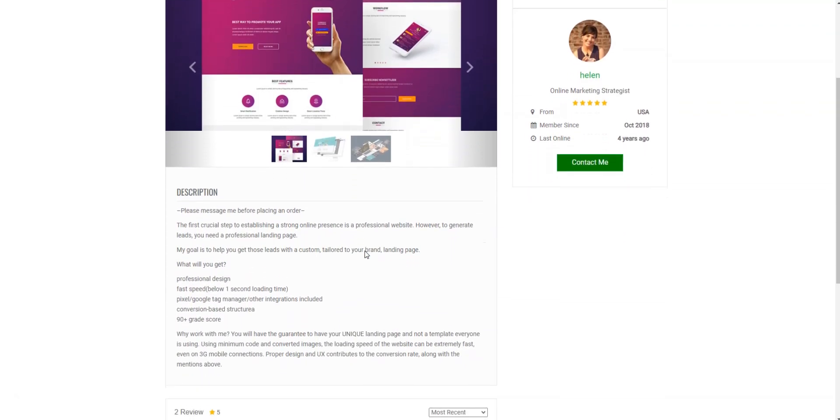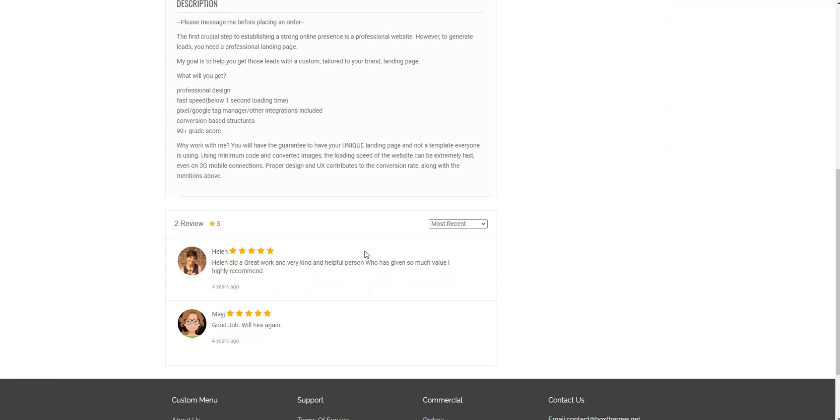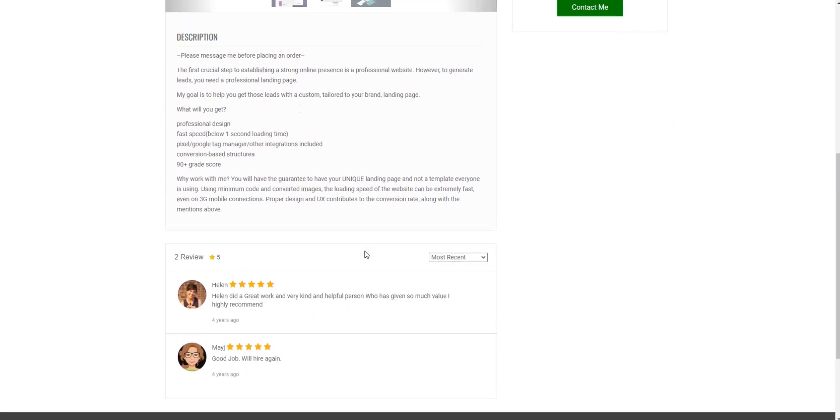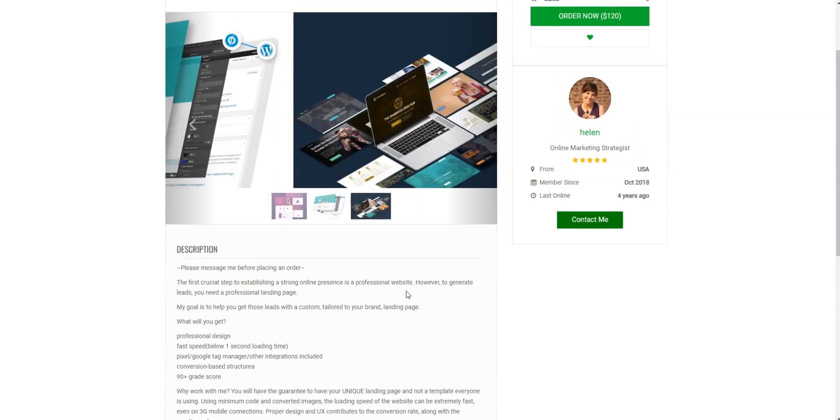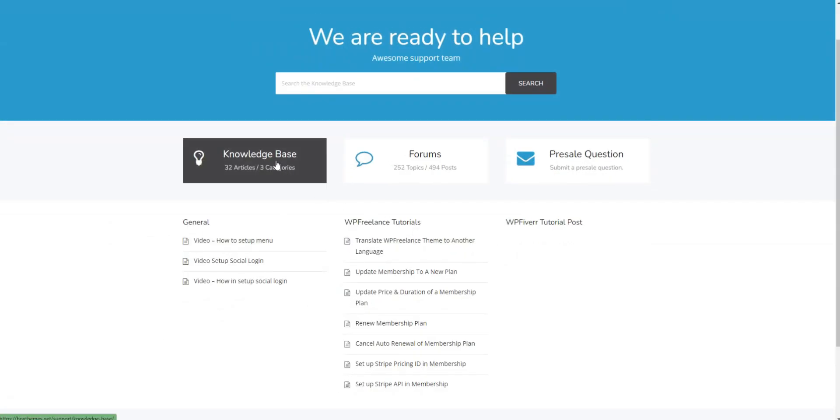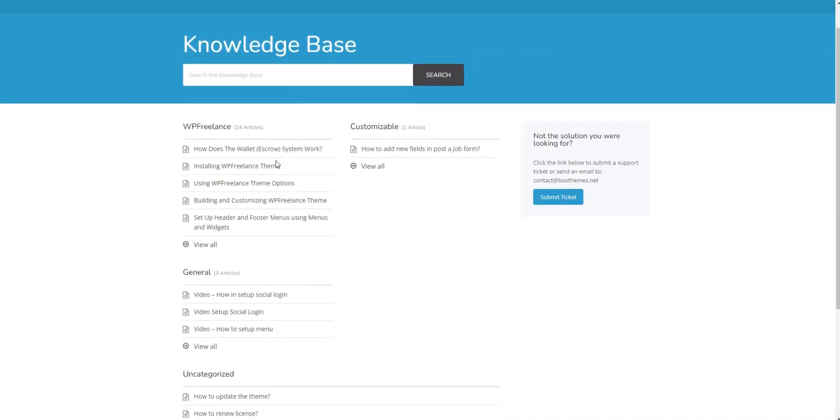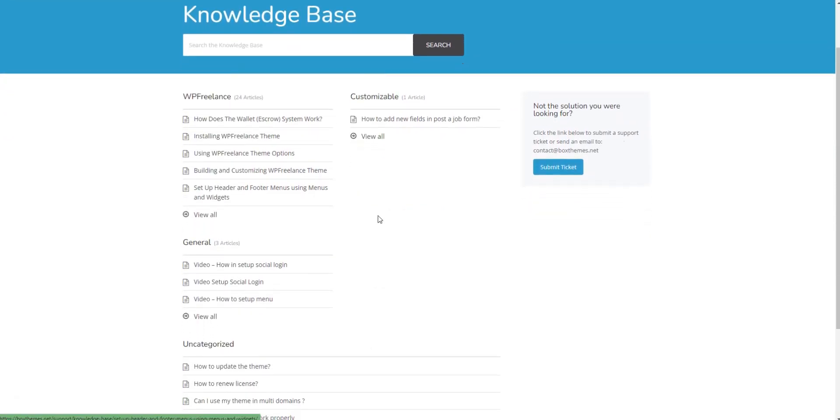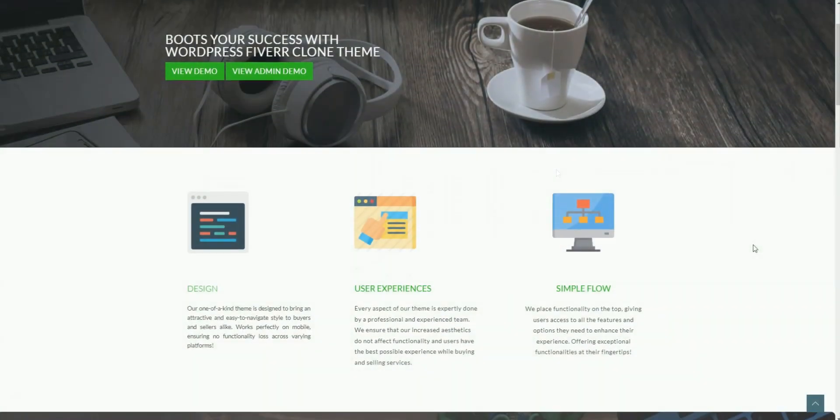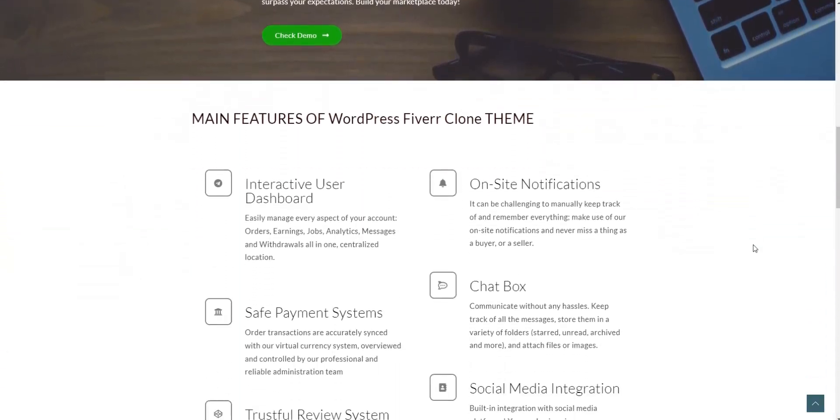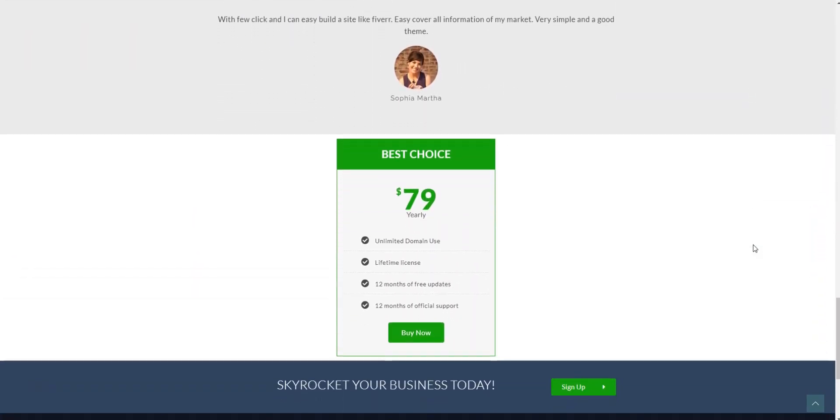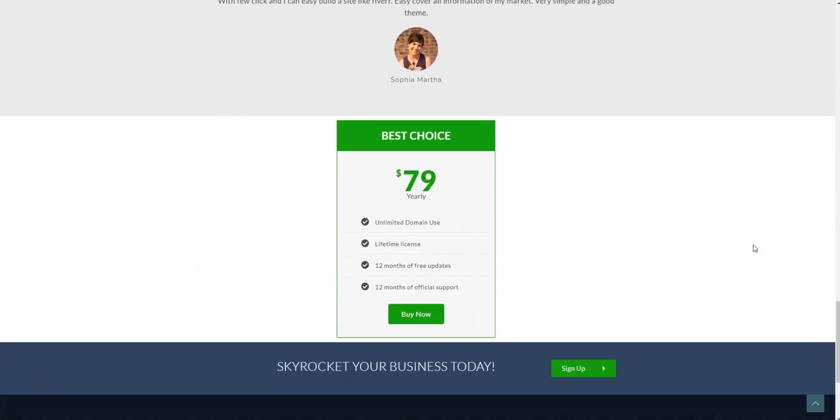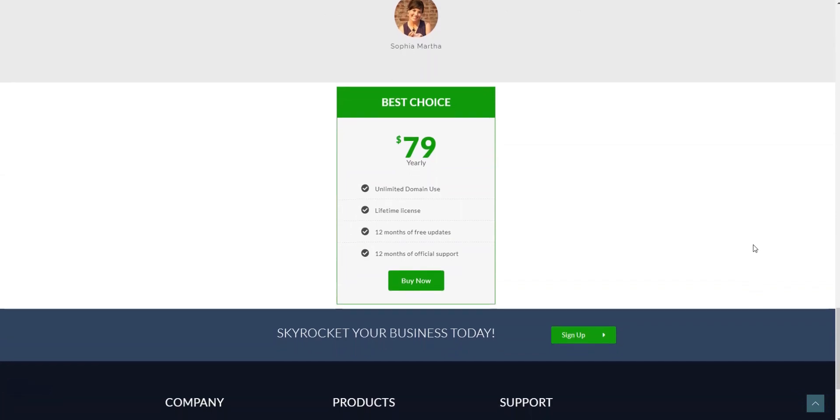Fiverr WP doesn't have any official add-ons, so you won't be able to extend your website's functionality without special coding knowledge. There's a knowledge base and FAQ section. Also, developers guarantee 12 months of premium support, available either via the support forum or directly via email. This Fiverr clone WordPress theme costs $79 yearly for a membership plan that includes a lifetime license, 12 months of free updates and support.